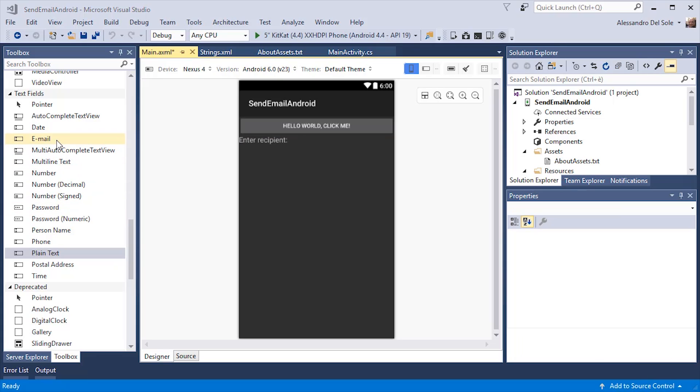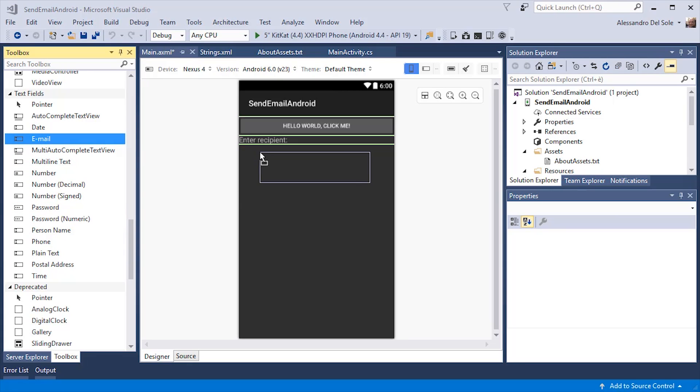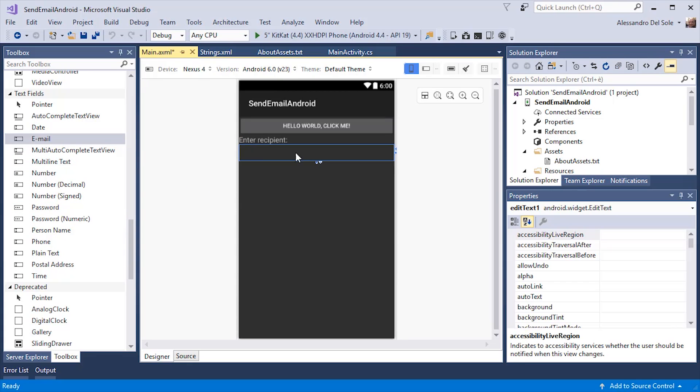In this way, every time the user taps into this text box, Android will show the proper keyboard to enter an email address.